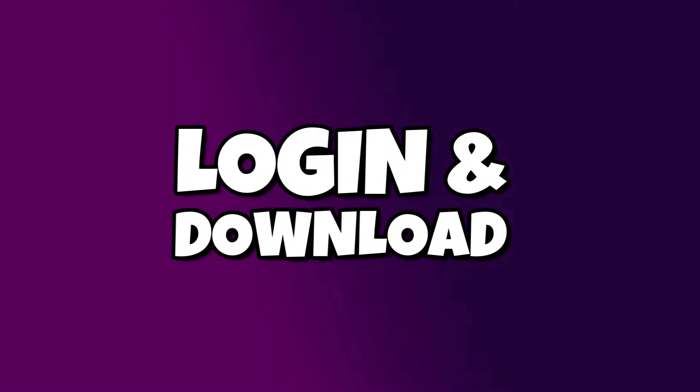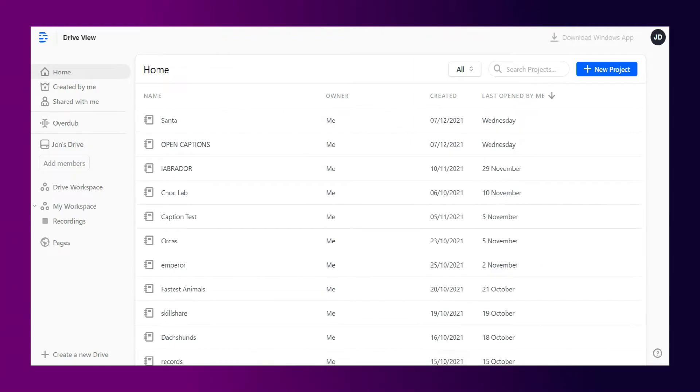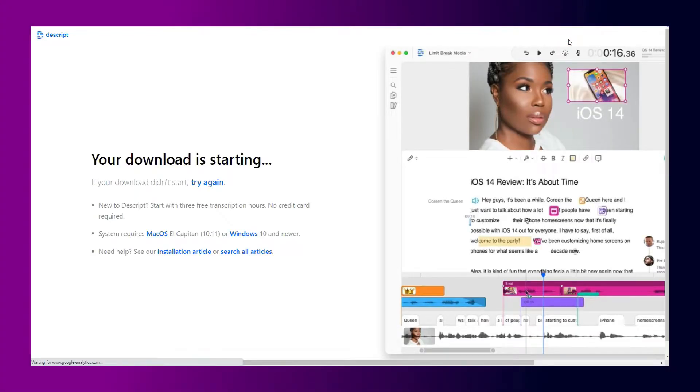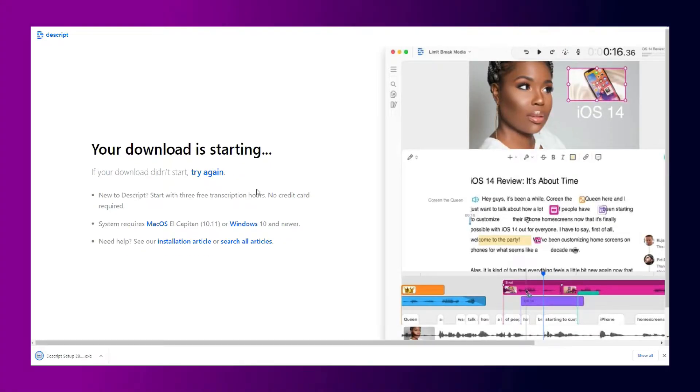Once signed up, you can use Descript through your browser by logging into the website as it's a cloud service. All your recordings and creations will synchronize in the cloud, which is really useful, especially if you use a team and you want collaboration tools to work with other people. It's important to note, though, that not all editing options are available on the cloud, so we need to download the application locally to our PC or laptop.